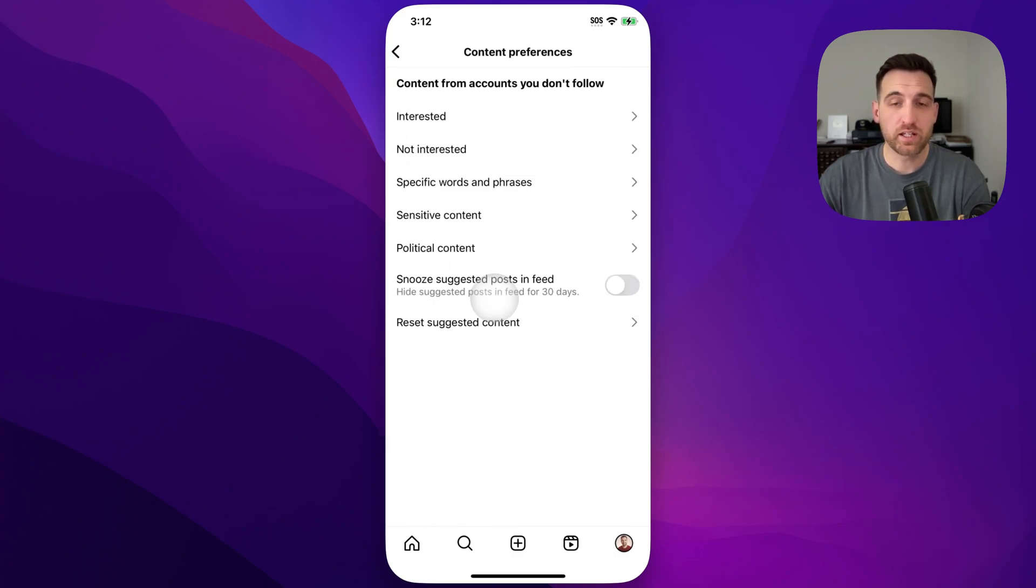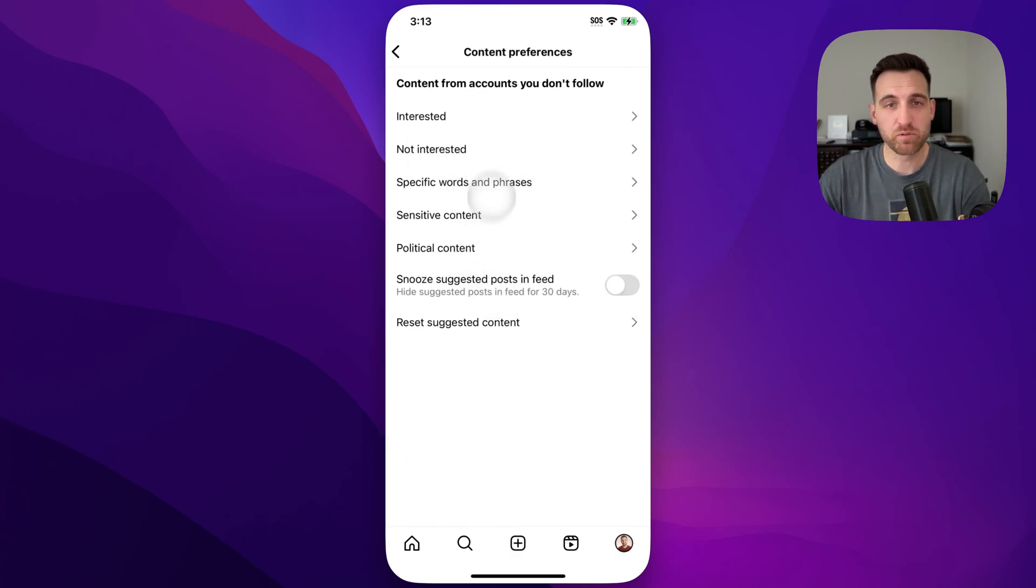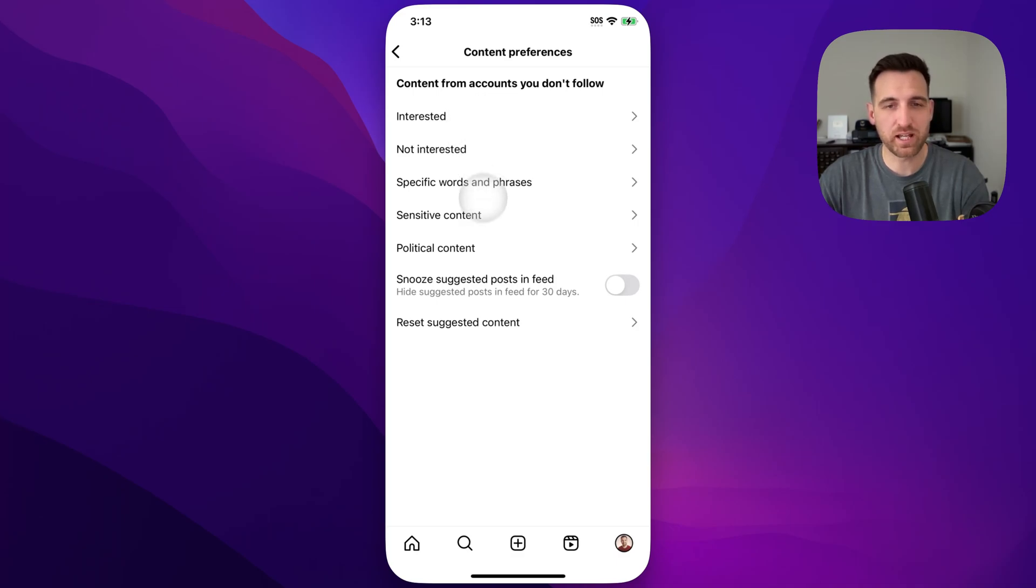We click on that and we're going to be inside of our different preferences, like what our interests are, not interested, anything we've marked like that.